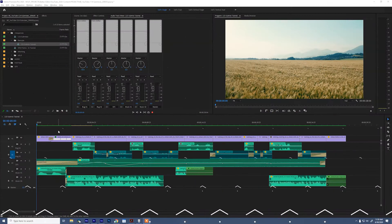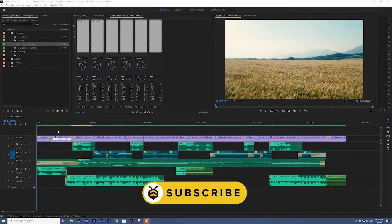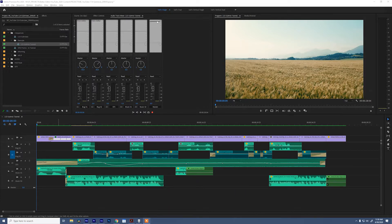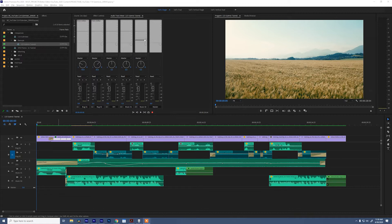At first glance submixes might sound like a confusing term but I promise they're gonna be something that saves you a ton of time. Essentially what a submix does is takes multiple audio tracks and consolidates them into a single track so that we can apply effects in one place, adjust audio in one place, rather than having to do that across multiple different tracks of audio. Let me show you what I mean.